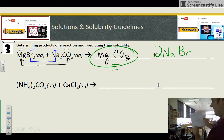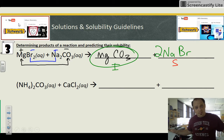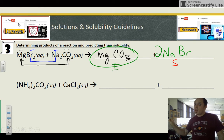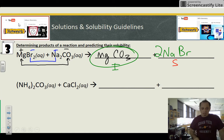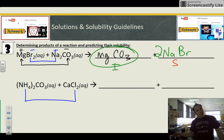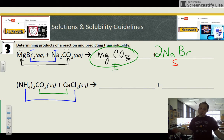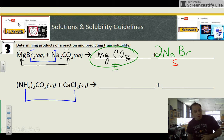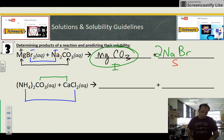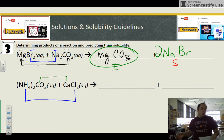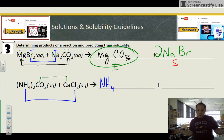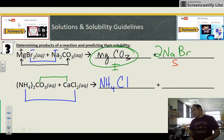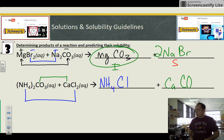Bromides are halides, and halides are always soluble — especially when sodium is involved — so NaBr is soluble. In this notation, S means soluble and I means insoluble. For the next reaction, again going first-to-last and last-to-first, the new compounds formed are ammonium chloride, NH4Cl. Notice we're not bringing over the subscripts — we're not balancing here, just showing the products. If you want to balance, you still have to do the crisscross of charges.